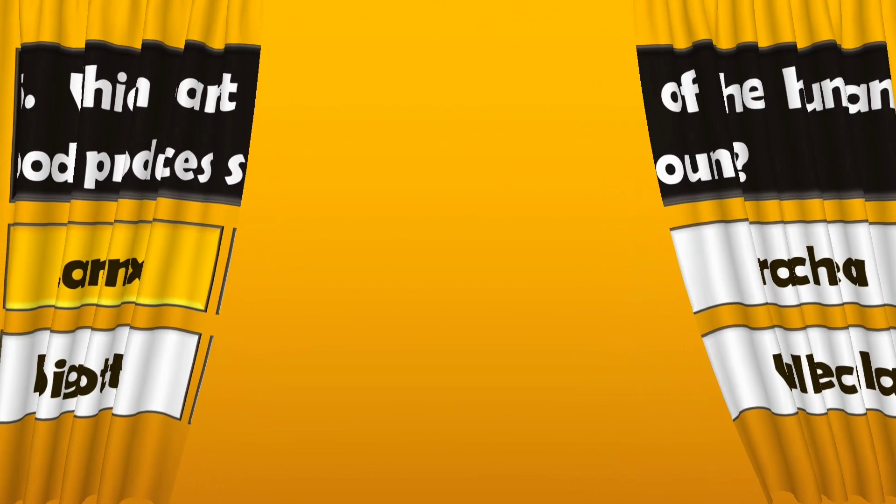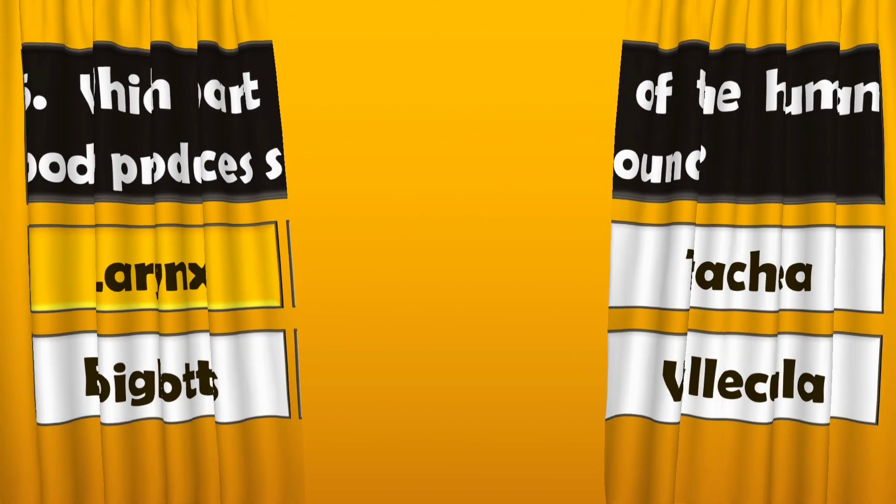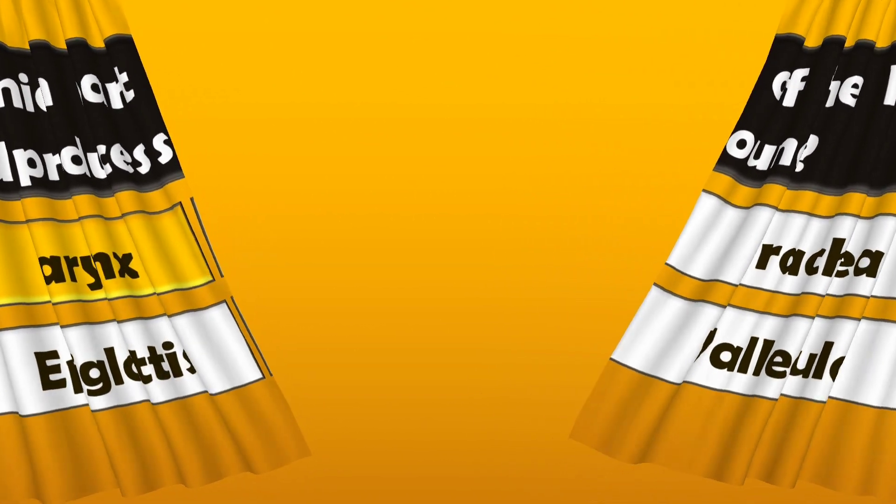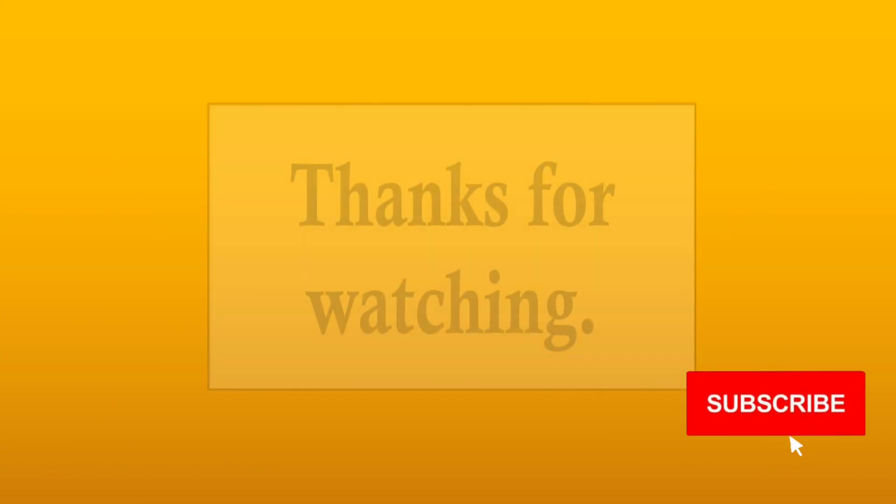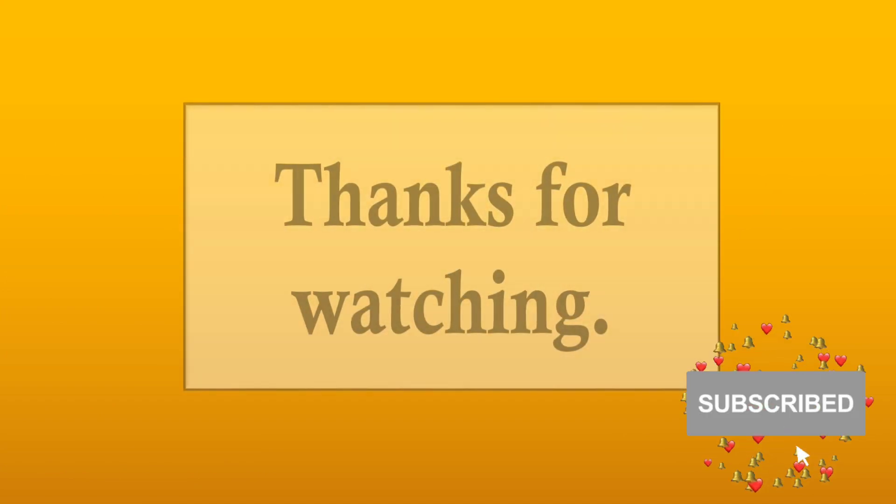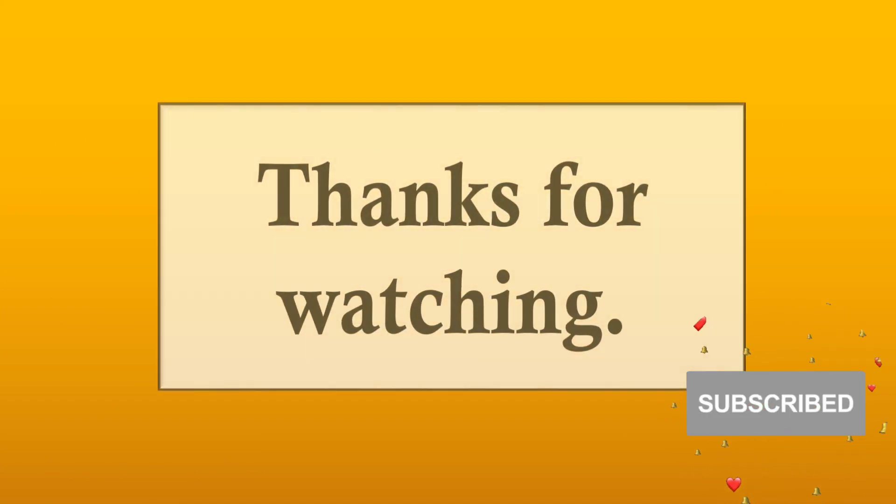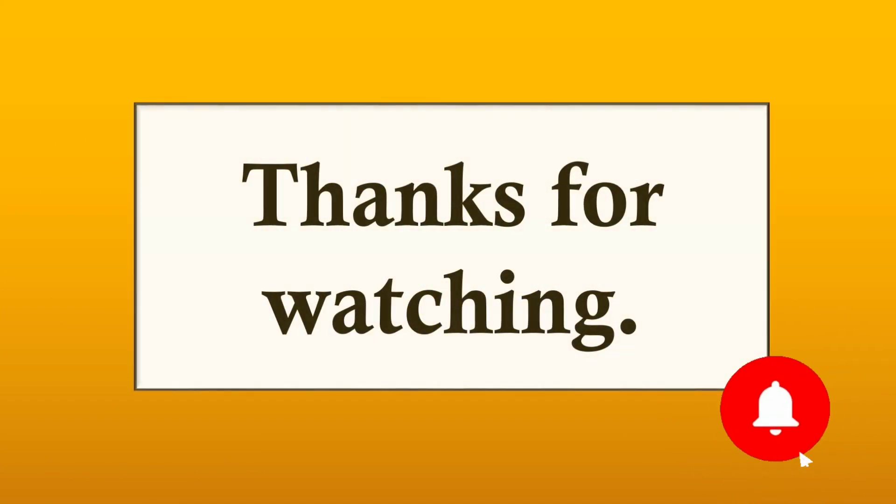I hope you all enjoyed. Thanks for watching. Please like, share, comment and subscribe. Bye friends. Bye. Bye.